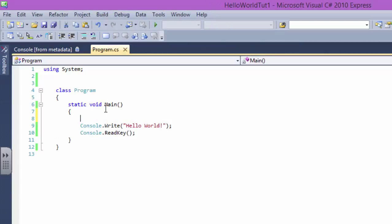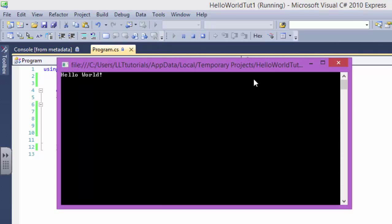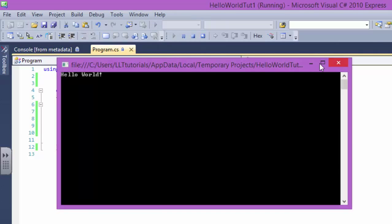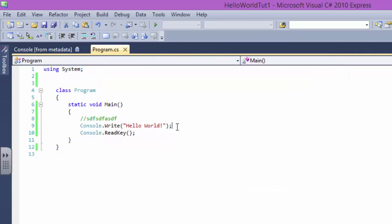So I'm gonna say slash slash. Slash slash means I'm giving a comment. Comment is basically something that the compiler, this program, doesn't do anything with it. So if I type anything in here and put it, it's not going to do anything. So if I make this a comment like this, I make it a comment.